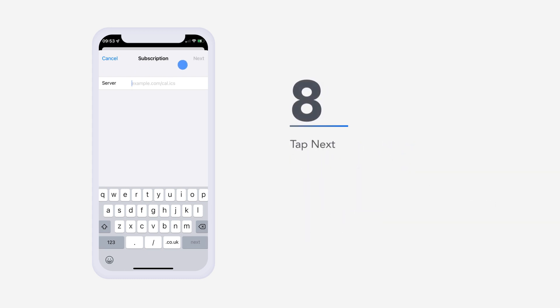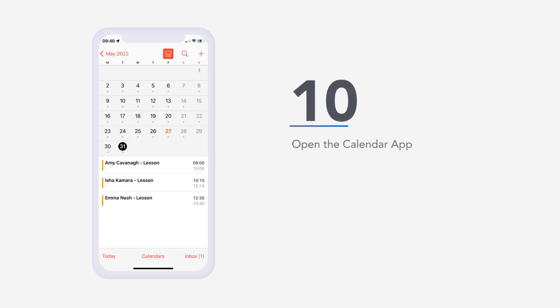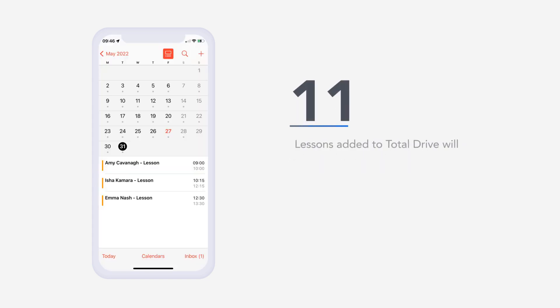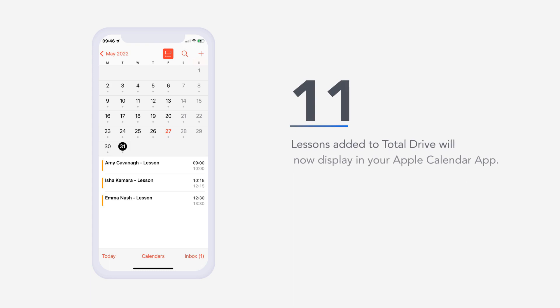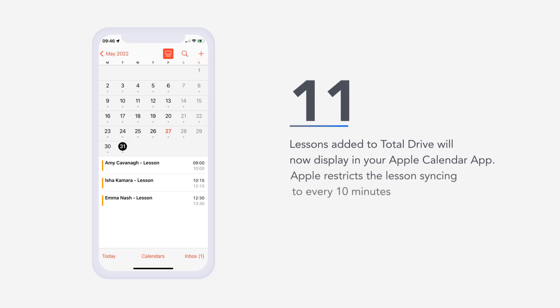Eight, tap next. Nine, tap save. Ten, open the calendar app. Eleven, lessons added to Total Drive will now display in your Apple Calendar app. Apple restricts the lesson syncing to every 10 minutes.